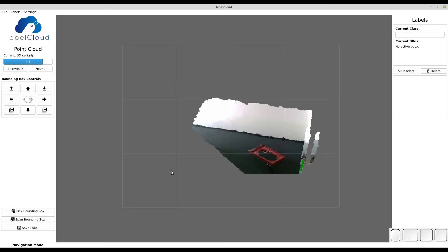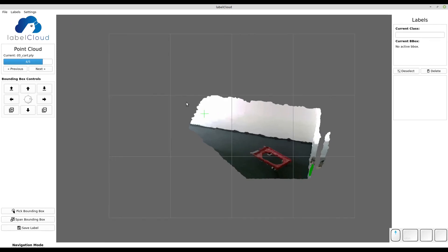If you want to align a point cloud with the floor, i.e. the XY plane, simply go to settings and activate the align point cloud feature.